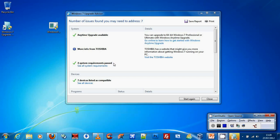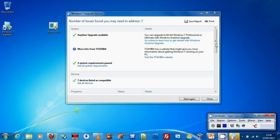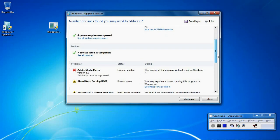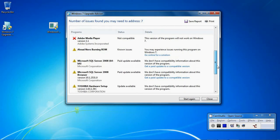It says that the four system requirements are passed. That will be my CPU, the amount of RAM I have, the graphics, and also the hard drive size. It says that the seven devices listed are all compatible.